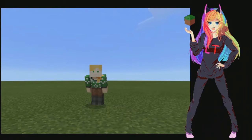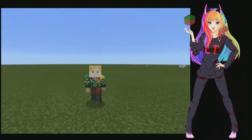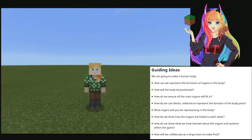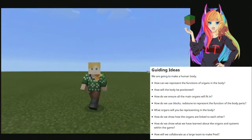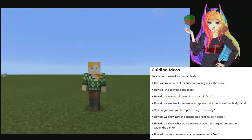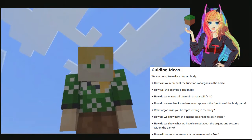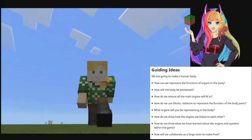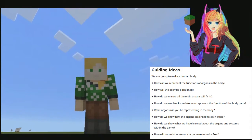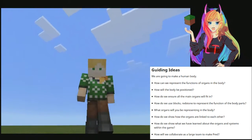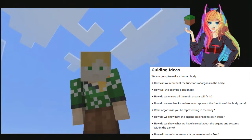With this in mind, we need to make a human body. Some of the things I have written down that the kids may need to think about: how will we represent the functions of the body? The kids are going to have to come up with how that's going to be done. How will the body be positioned? And how do we ensure all the main organs fit in? How do we use blocks, redstone, and everything available to represent the functions of the body parts? And what organs are we going to choose to be represented in the body?